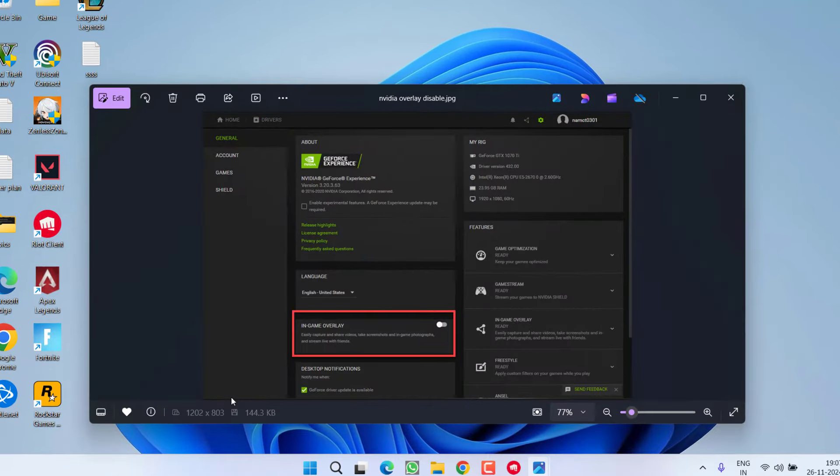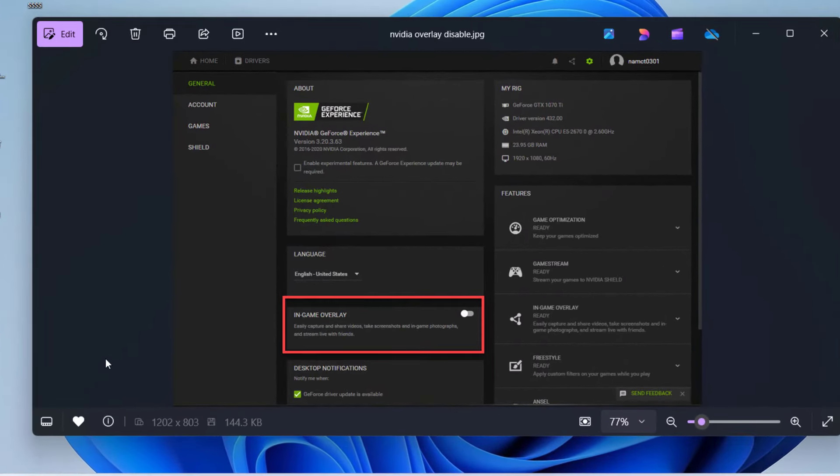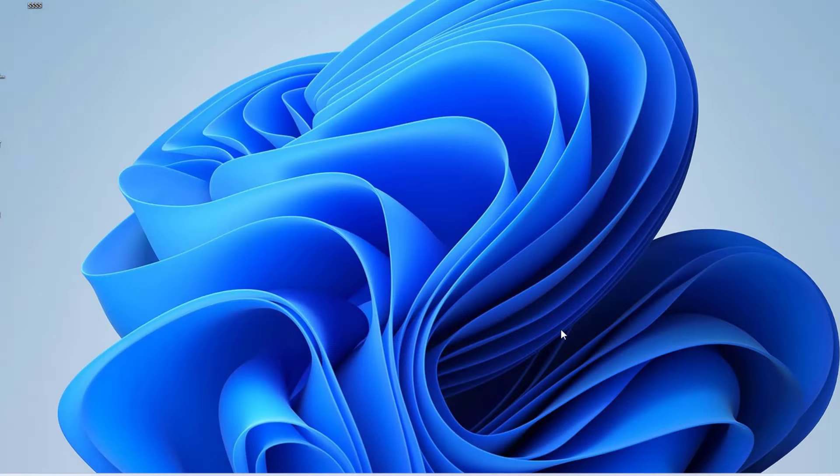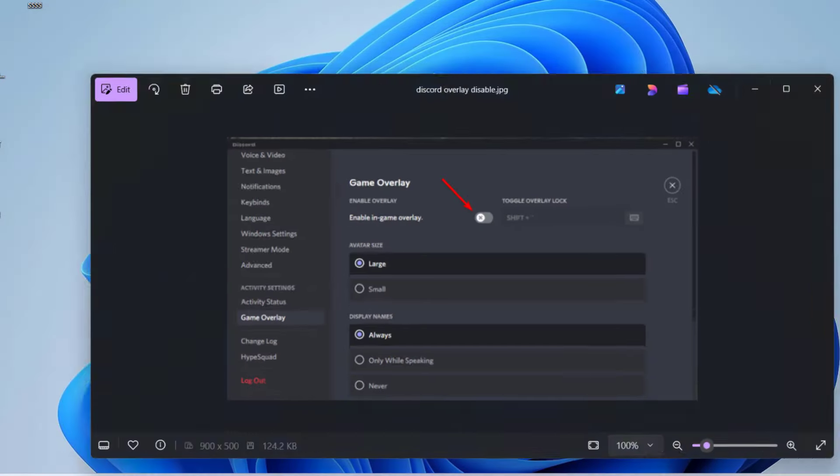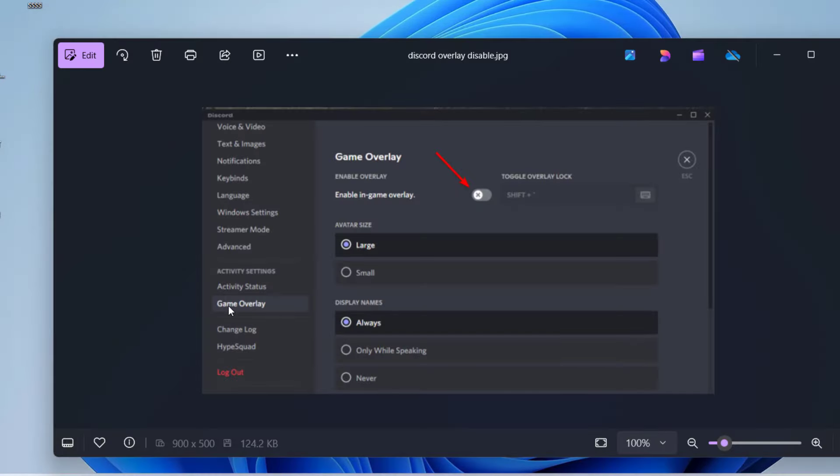In case of Nvidia, launch the control panel and in the general tab, you will find the option of in-game overlay. Go ahead and toggle it off. In case of Discord, launch Discord, open settings and from the left pane, choose the option game overlay and again toggle them off.